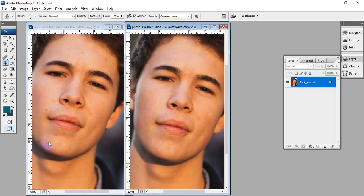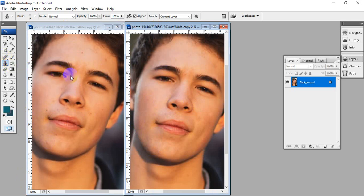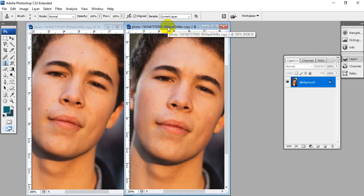This is how we use the clone stamp tool for removing face marks. Thank you for watching.